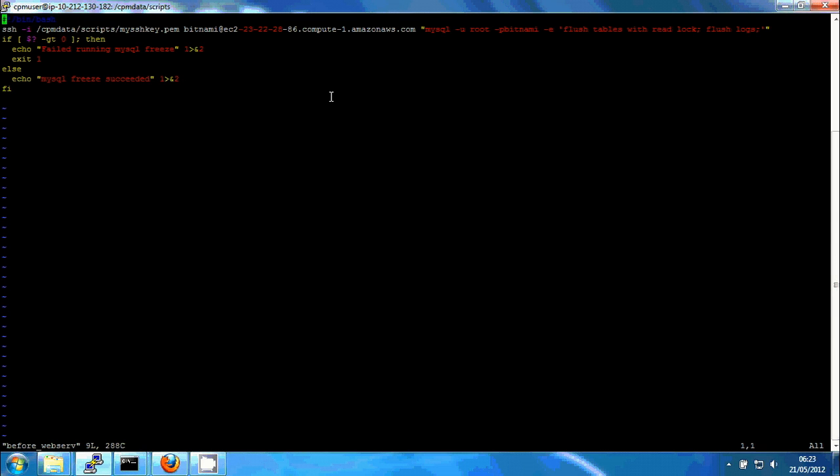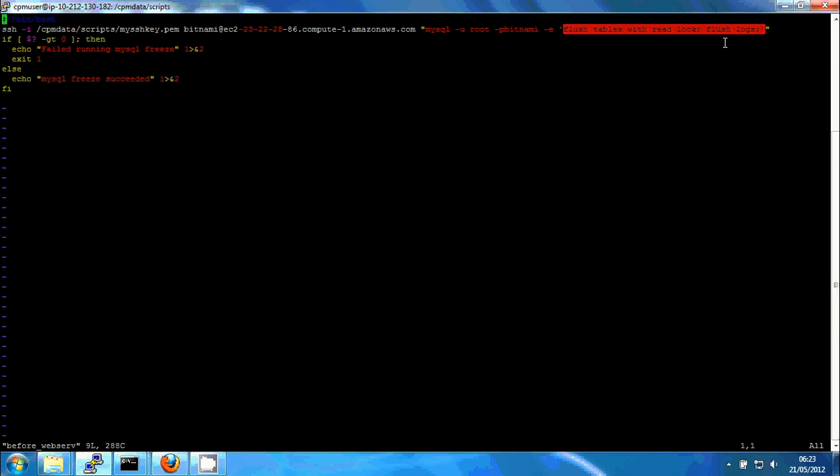So the before script uses SSH with the key and the address of the Joomla server and it runs the command, the MySQL command, flush tables with read lock and flush logs. So this will leave the MySQL tables locked for writing, but all the data on the disk will be in a consistent state.